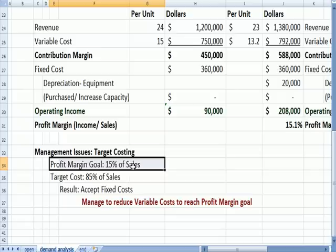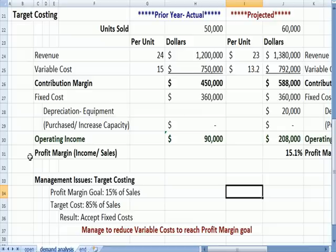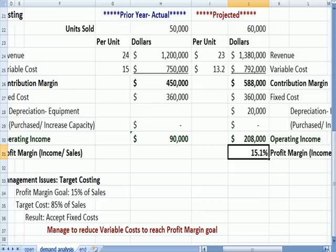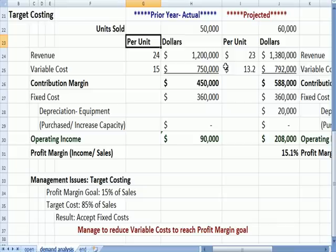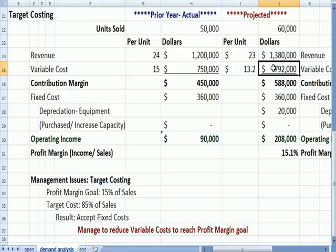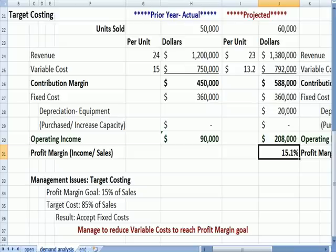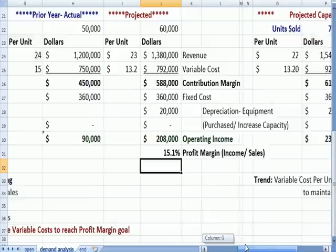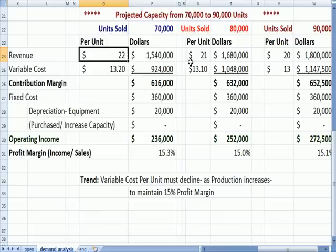In order to generate a profit margin of 15%, I started manipulating the variable cost number. In this case, variable cost went from $15 a unit down to $13.20 a unit. The math worked out so that we had an operating profit of $280,000, which is 15% of the sales or revenue number of $1,380,000. I also did it for the other projections — the $22, $21, $20 sales price scenarios with higher units sold each year.